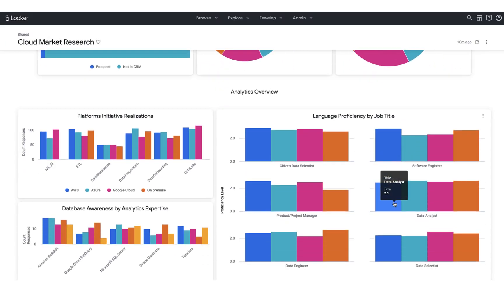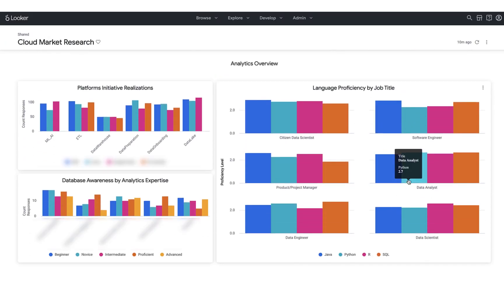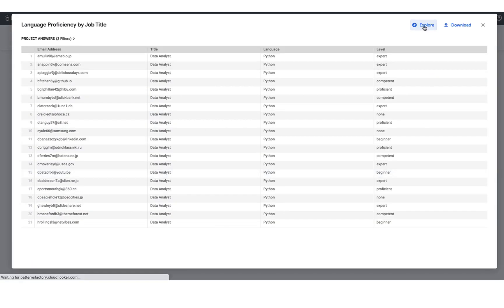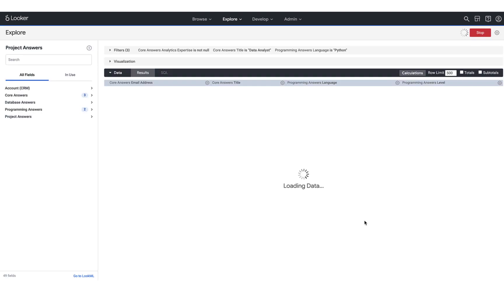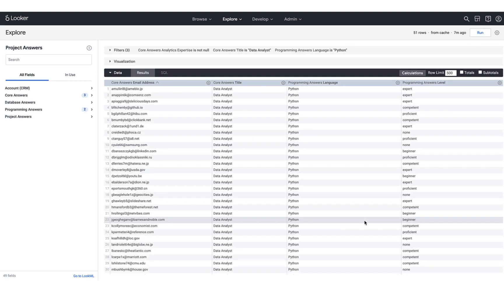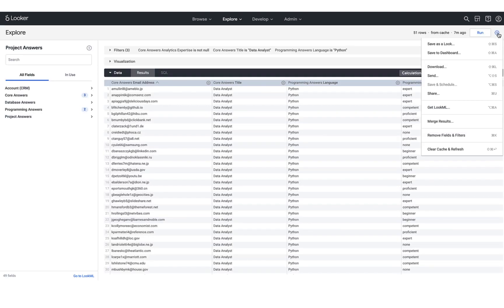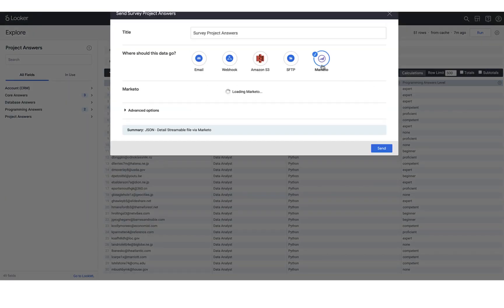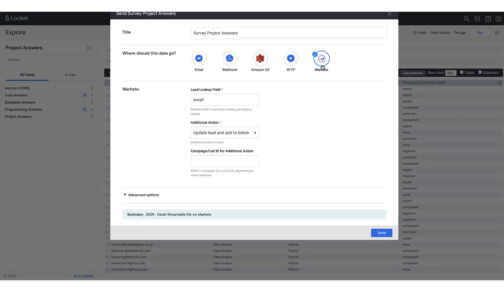I'm also going to jump down and drill into my group of users who are data analysts that leverage Python. I'm going to hop into Looker's explore environment where I can easily now send this list of users to Marketo and target them for an upcoming launch that we have.